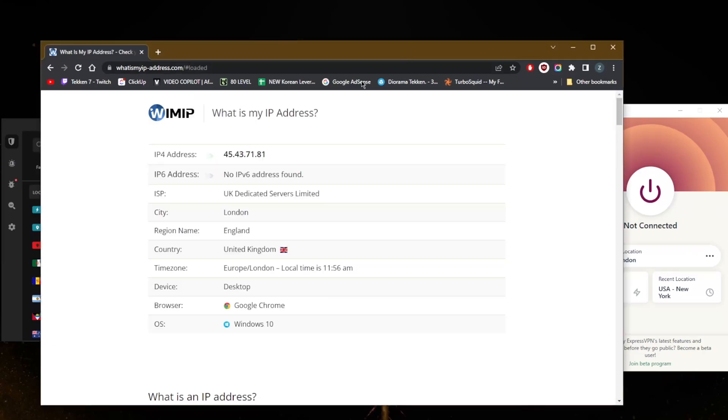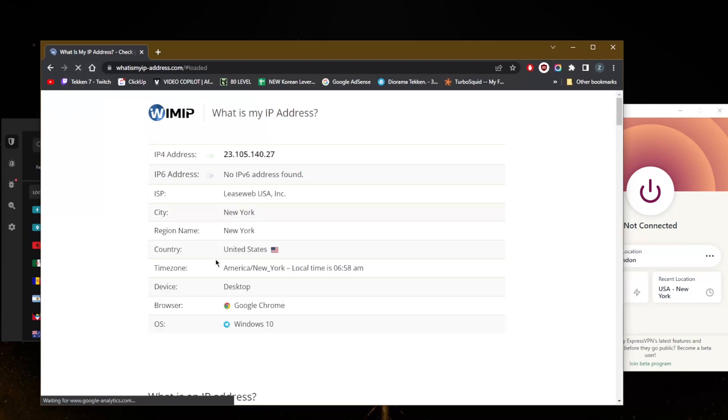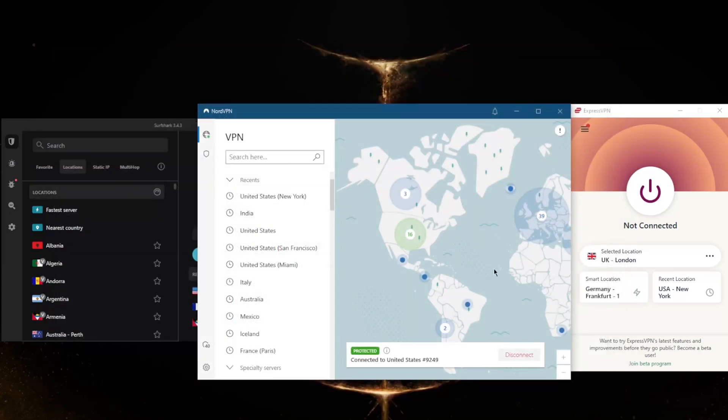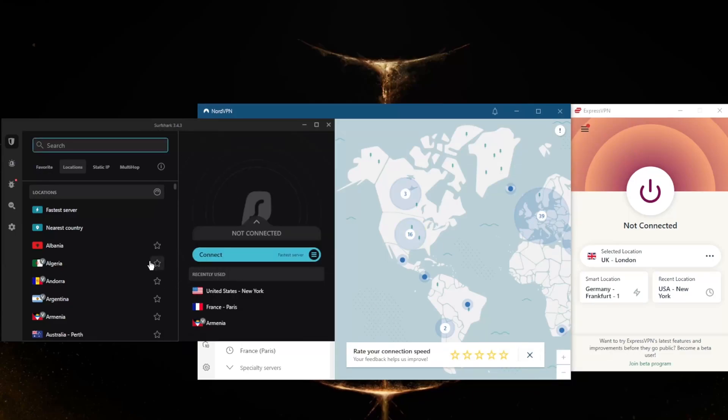Zoom out, go to the IP finder, double-check that you're connected to that location, and we are in New York as far as Google Chrome is concerned, or my entire network really. So it really is as simple as that. And of course it's the same thing with Surfshark, just go to one of these and connect.